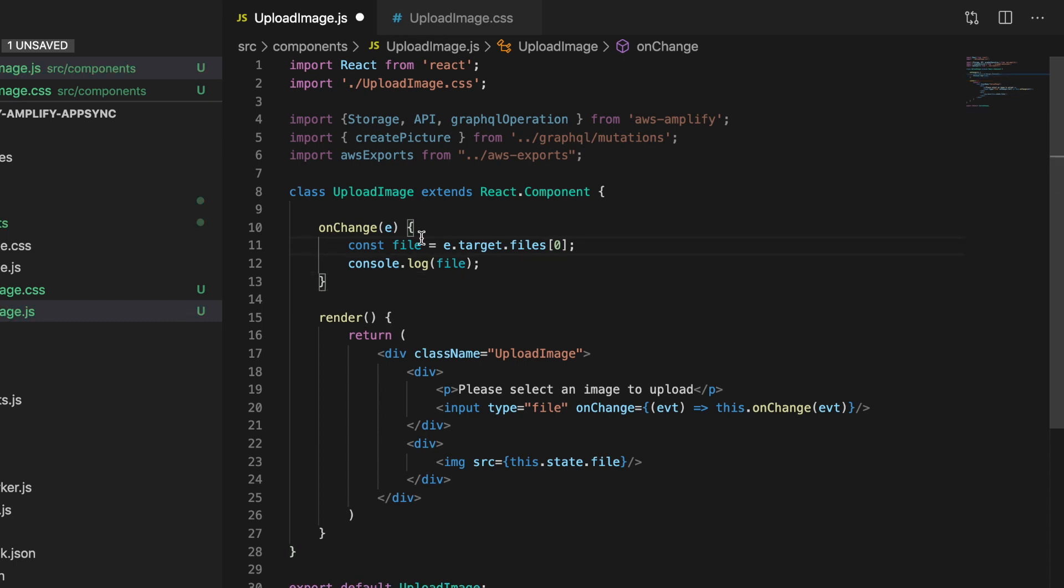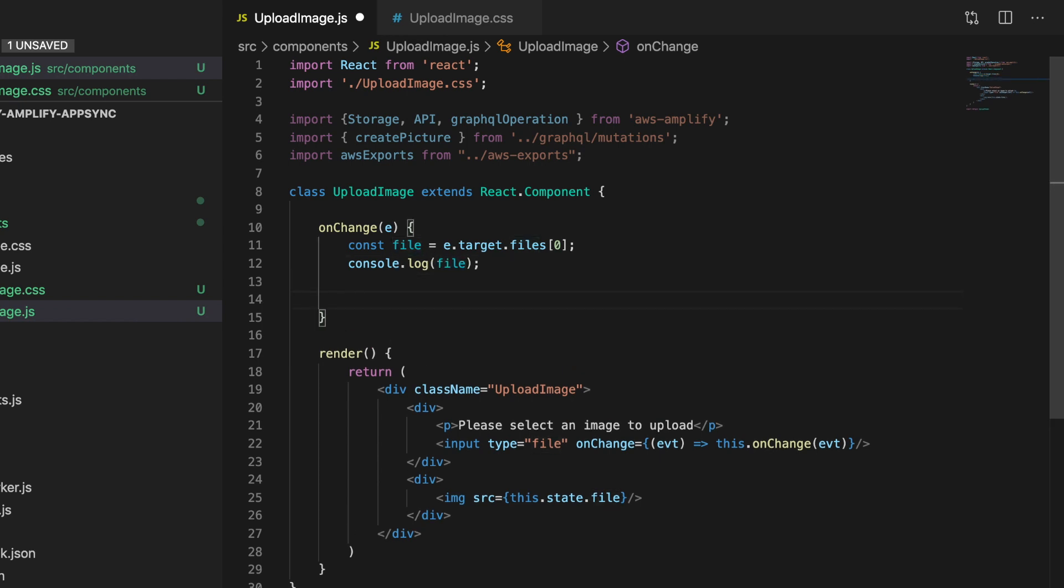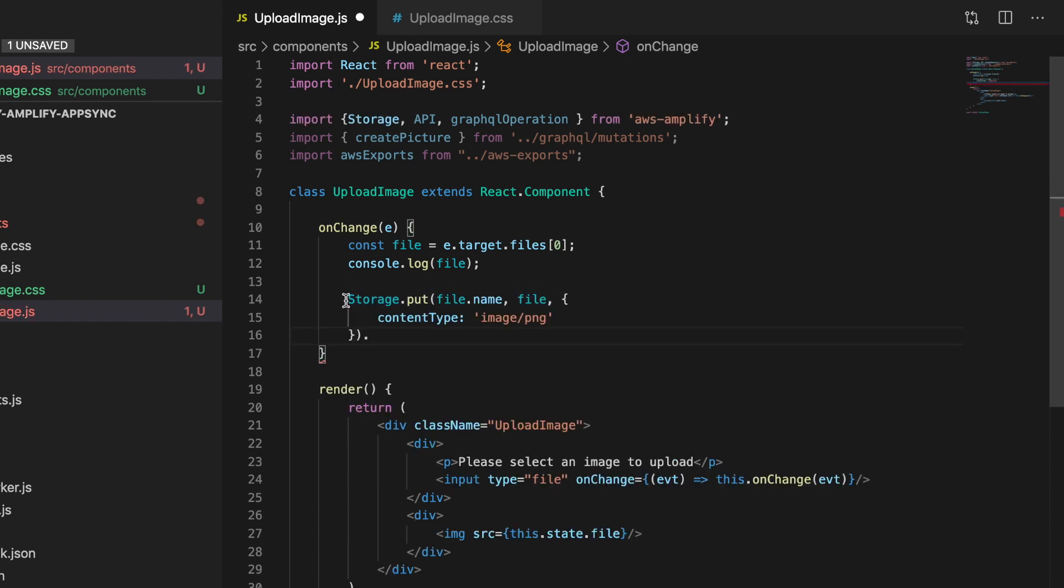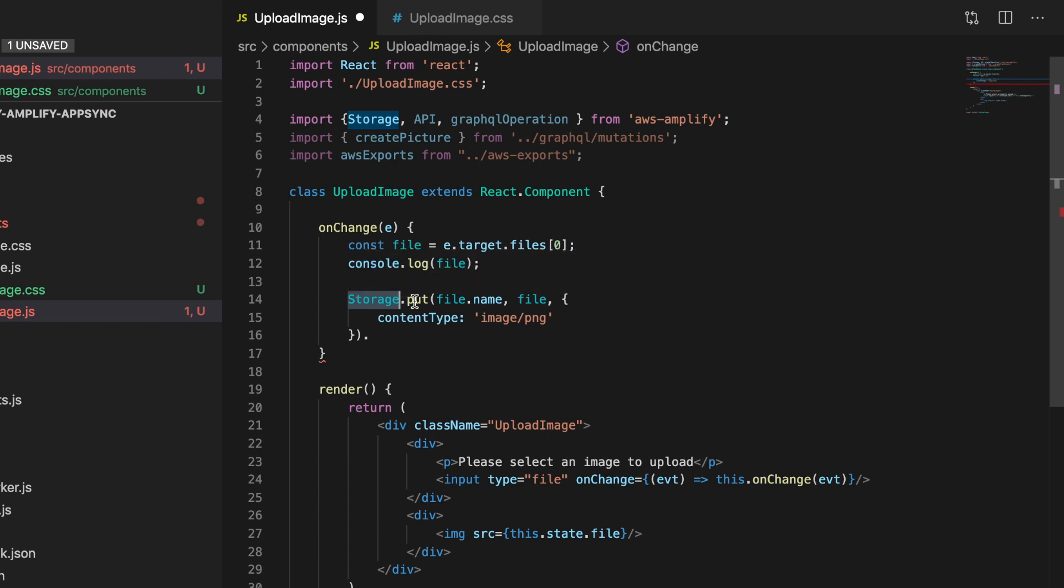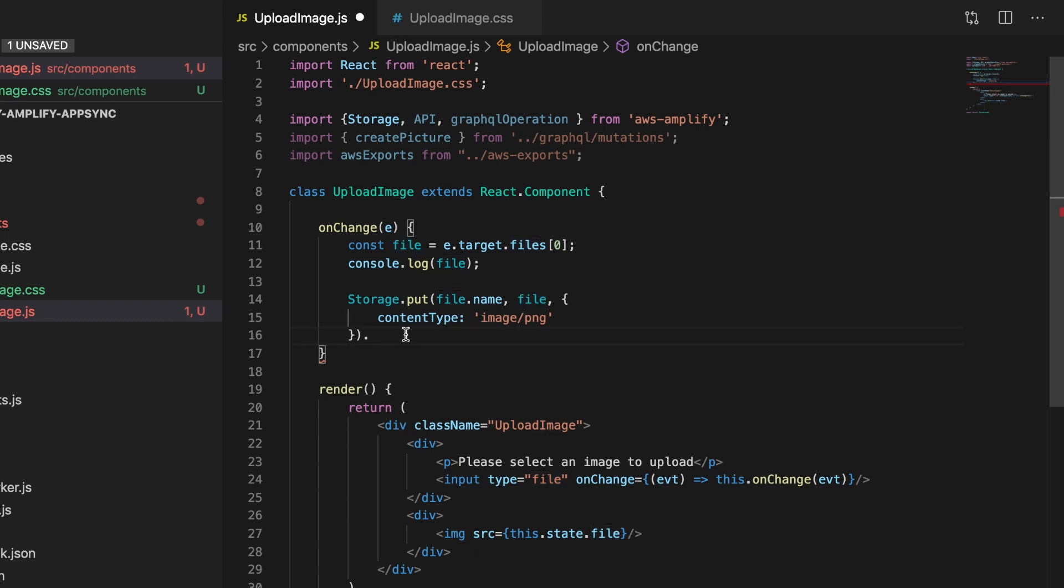In the onChange, the first thing we're going to do is get the image from the event. You can print it in the screen if you want to see it. Then we're uploading it using the storage class. This is very simple - using the Amplify library storage. We just do storage.put and give a name. This will upload it to the bucket that was configured automatically. Because this is a public thing, it will be put in the public directory.